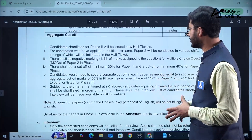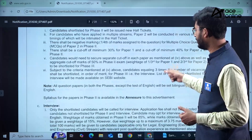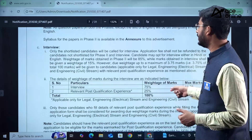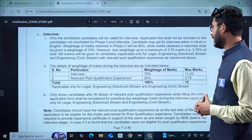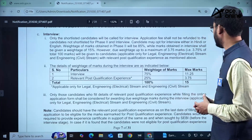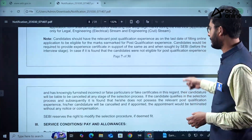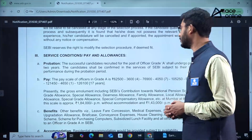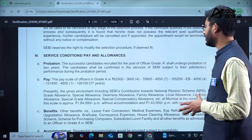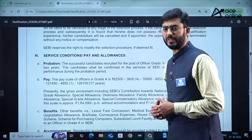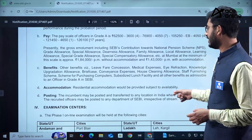Once candidates clear Phase 1 and Phase 2, further communications will be given by SEBI. Shortlisted candidates will be called for an interview carrying a weightage of 75 marks, and relevant post-qualification experience will have a weightage of 25%. Successful candidates for Officer Grade A will undergo a probation period of two years, after which service will be confirmed. The pay scale offered is between ₹62,500 and ₹1,26,100, with a list of additional benefits provided.